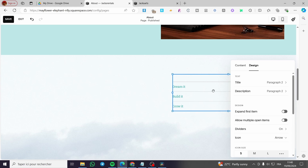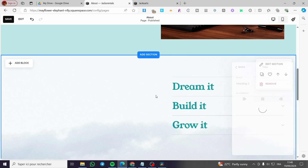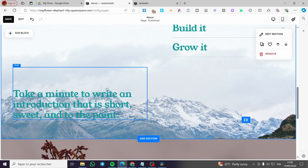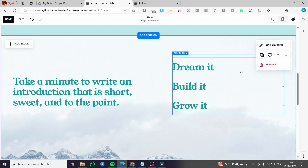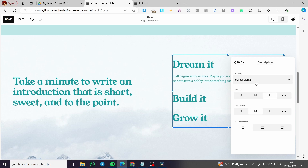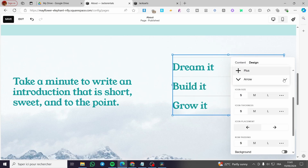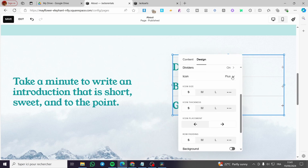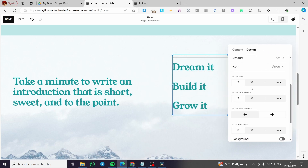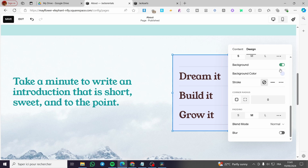Squarespace after version 7.1 added this design feature. We have the paragraph — you can set headings to Heading 3 or Heading 2 for example. For alignment, you can adjust it. Double-click and go to Design — under 'Description' you can choose the paragraph type (Type 1, 2, or 3). You can modify the width, padding, and alignment. For the icon, you can choose arrows or plus signs — I'll set it to arrows to show it's a drop-down. You can also adjust icon size, thickness, icon placement (left or right), and row padding.